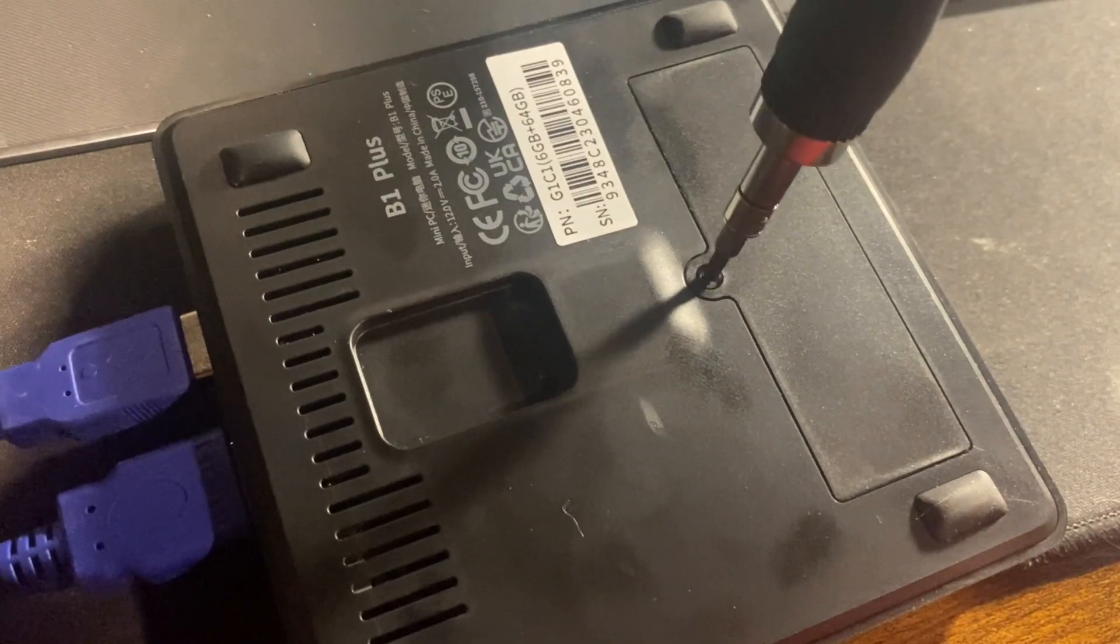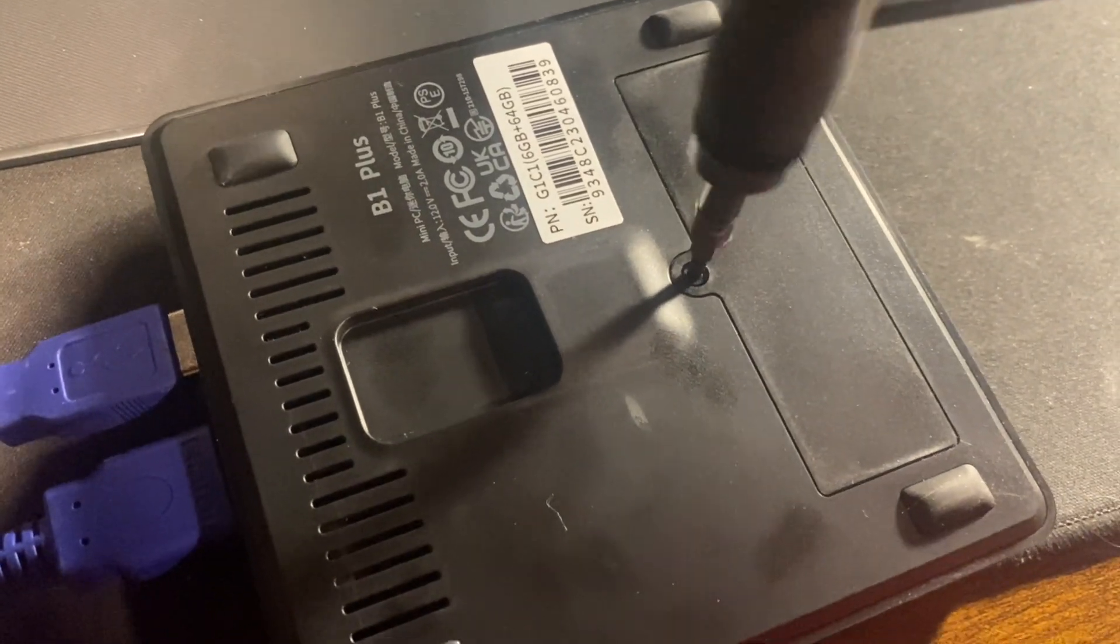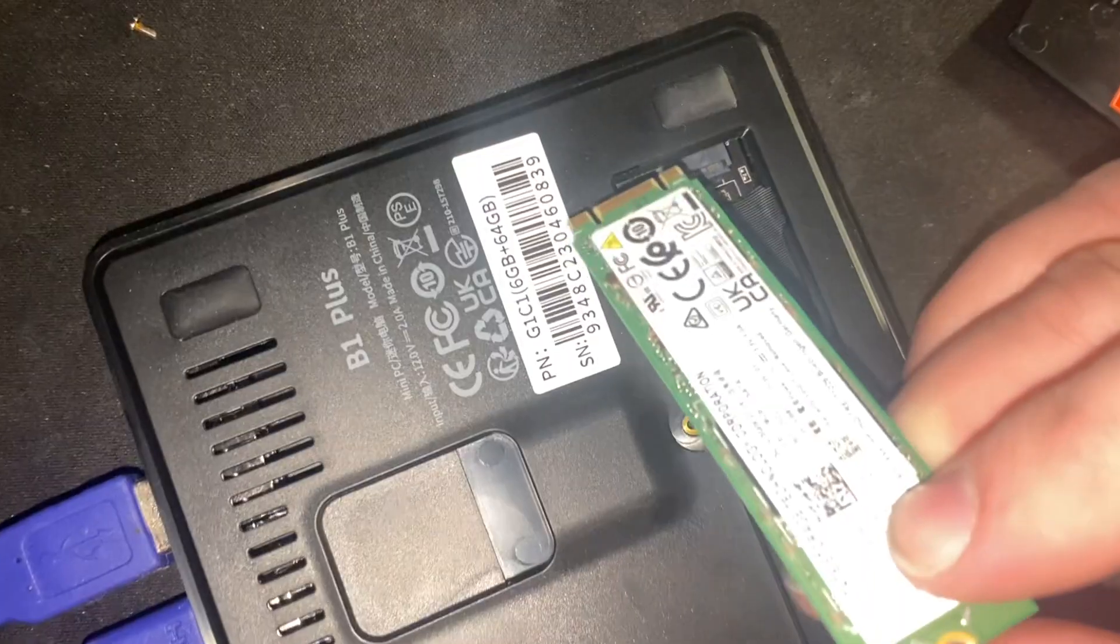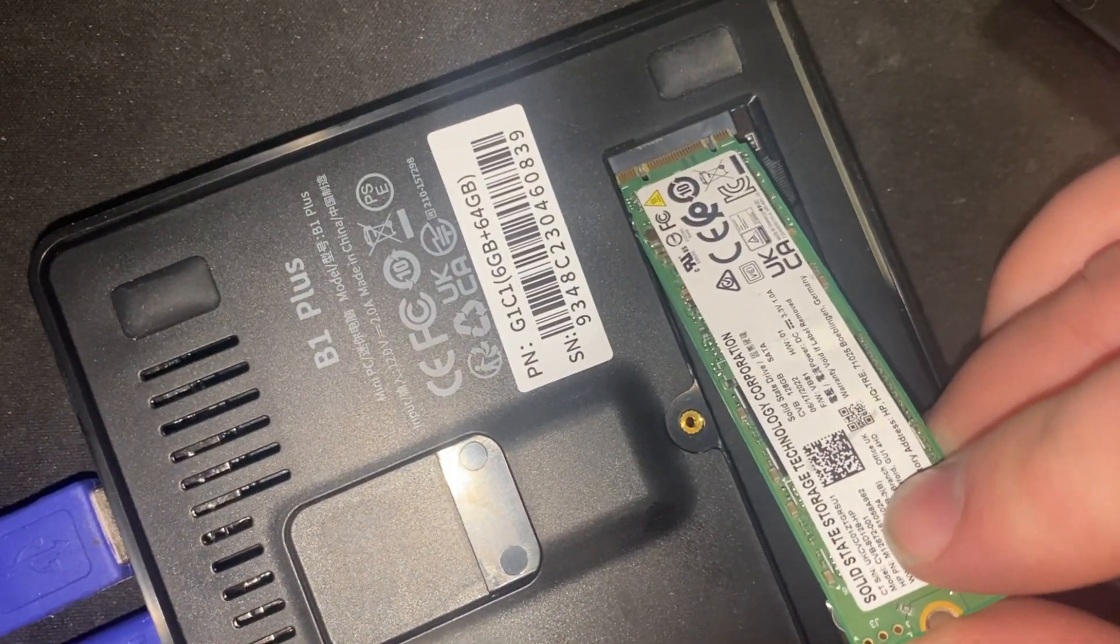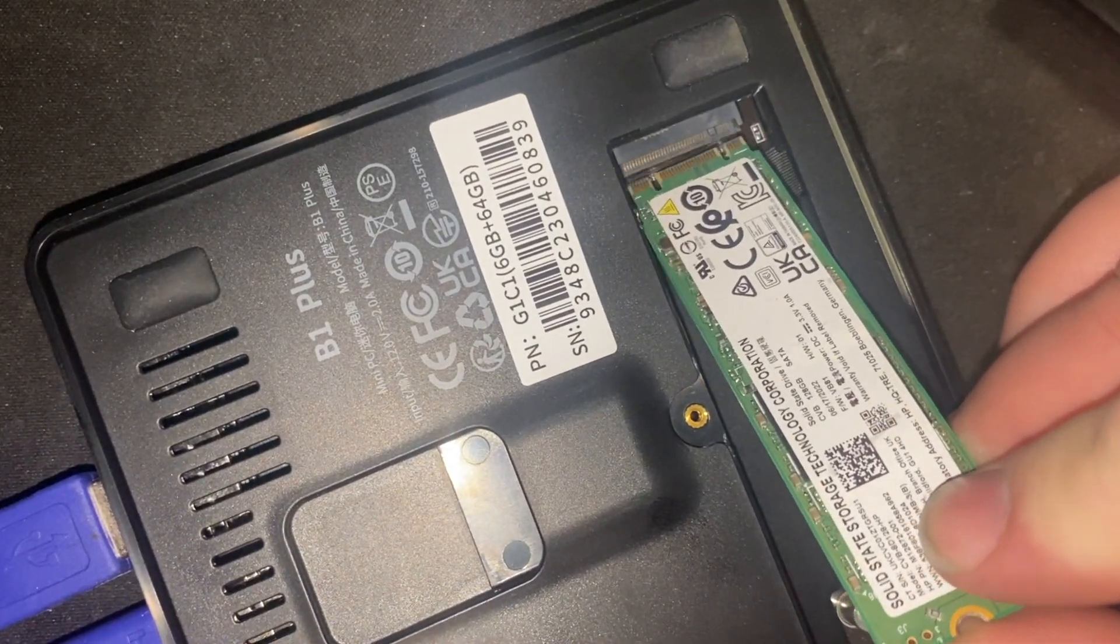So there's just one screw, and then... Alright, so we'll put the SSD in.